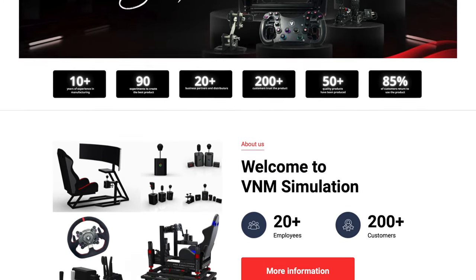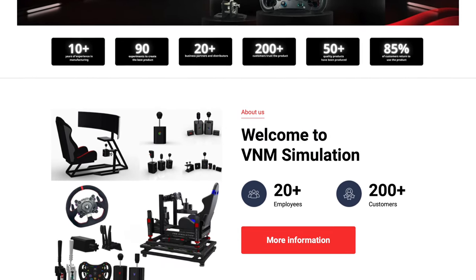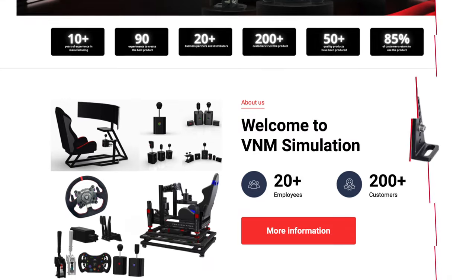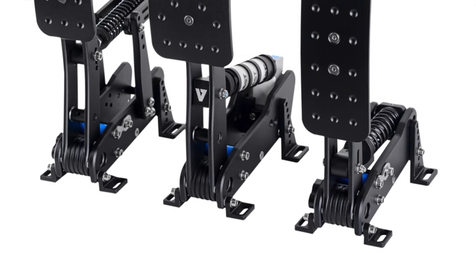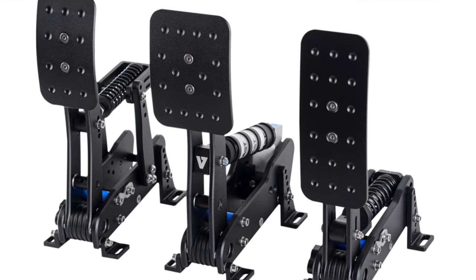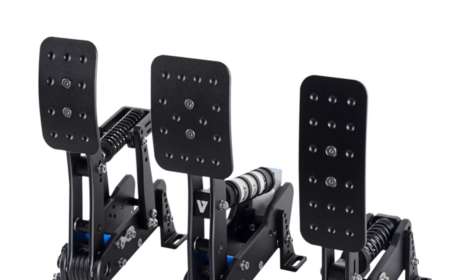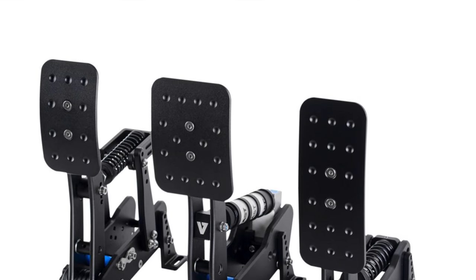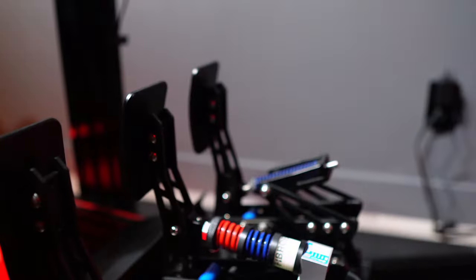With pedals still being a prominent part of its offerings, initially they exclusively offered the VNM Pedals V1, priced at around $550. However, they have recently introduced an enticing new variant, the VNM Light Pedals.